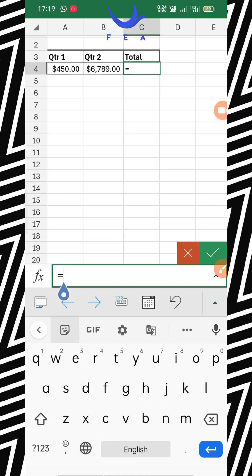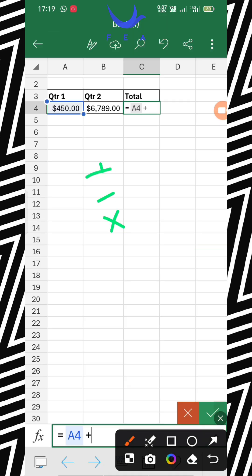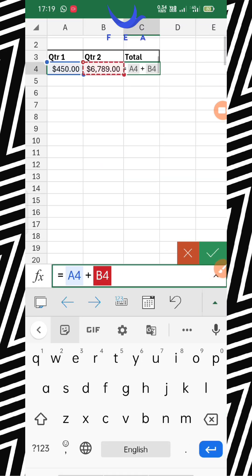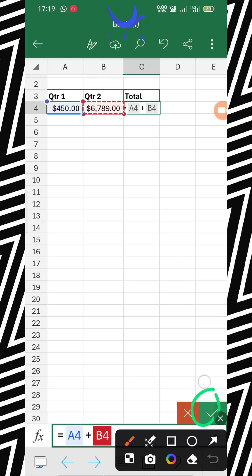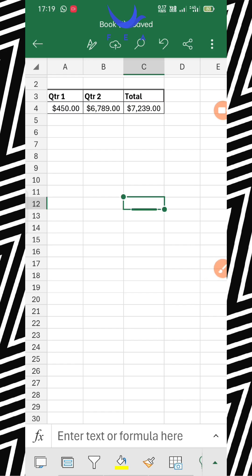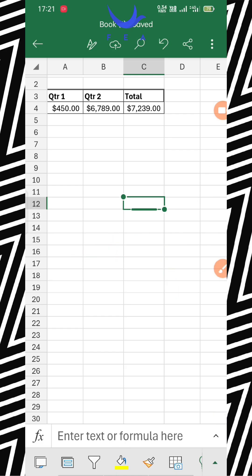After the equals sign, you select the first cell — the one with 450. Then use the plus icon. You can use plus, minus, multiply, or divide. Then select the second cell and just click the green tick. You get the answer. You may check it in your calculator. So this is how it works: equals sign, cell 1, plus/minus/multiply/divide, cell 2, then green tick.